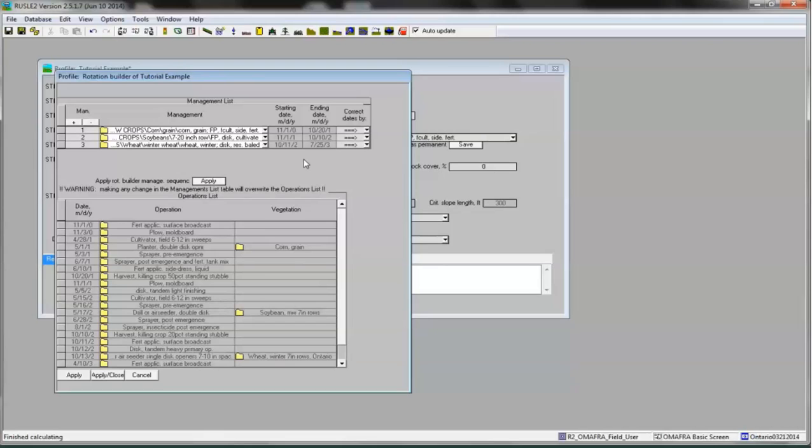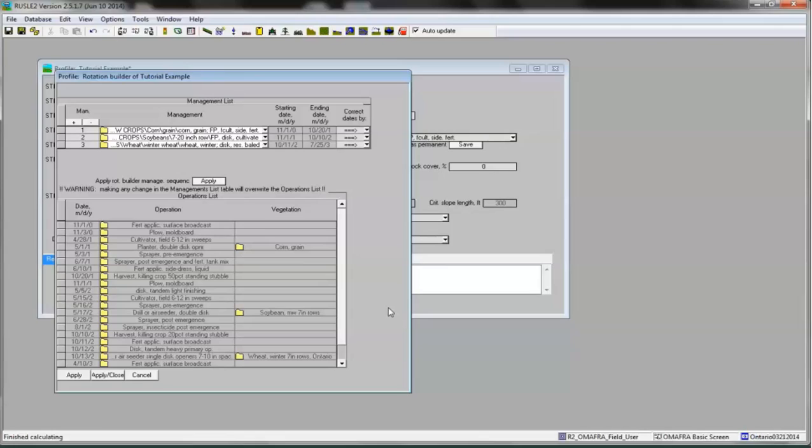There are other options for changing the default planting and harvest dates for different crops. For example, reviewing individual crop managements and changing operation dates. When you change these dates for individual crop managements, however, you will need to save the revised description in your My Managements folder. Generally, for the small difference in erosion estimates that result from minor date changes, we recommend that the default dates be used and that harvest and planting dates be aligned using the tools in the correct dates by column.